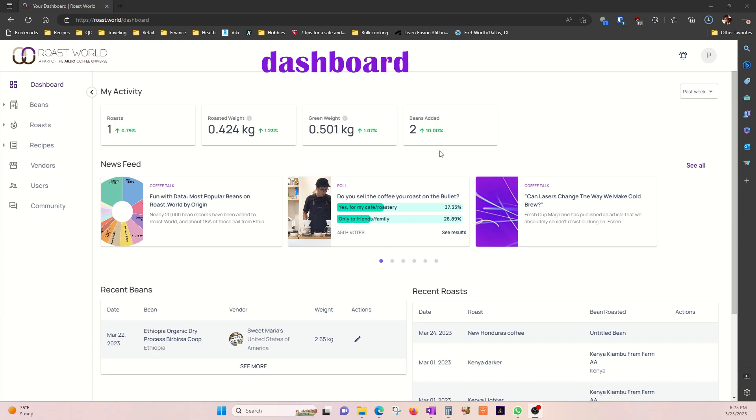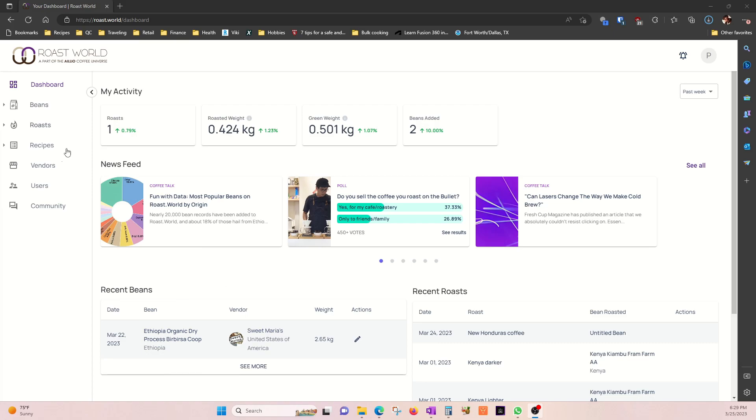This is the dashboard where you have an overview of news feeds, recent roasts you worked on, and the beans you have available for roasting. Over to the left you see other menus.